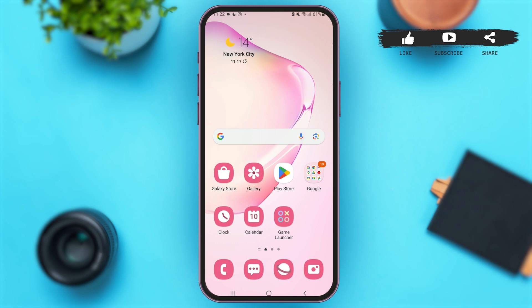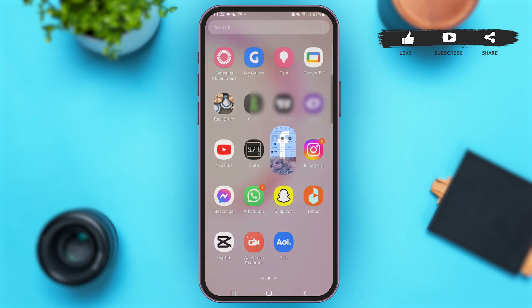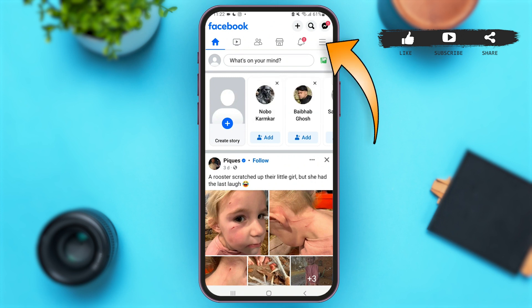First of all, launch the Facebook application on your mobile device. Once you are here, make sure that you are logged on to your account. At the top right corner of your Facebook profile, you can see a three lines icon.